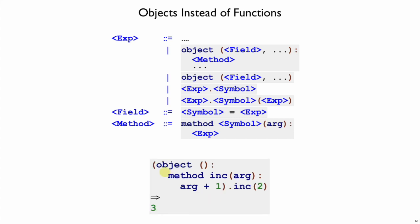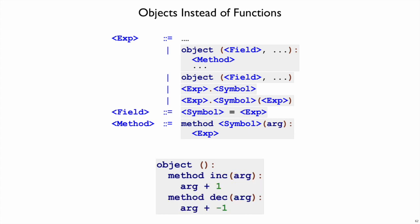And here is that same object, but now wrapped up to the left of a dot, which means that we are calling the inc method here with the argument two. So two goes in for arg, arg plus one is three, and that's how we get three out.